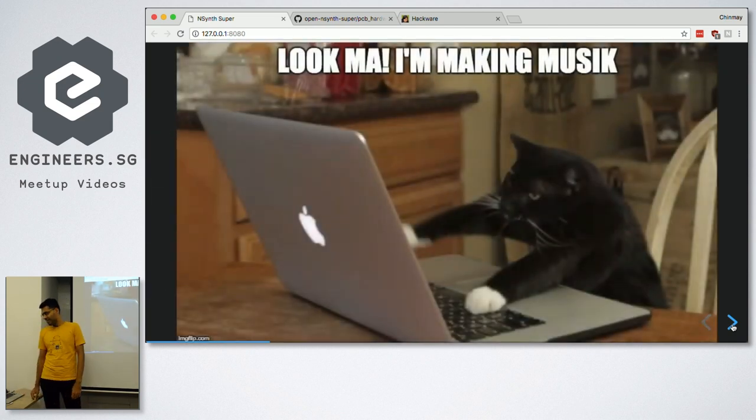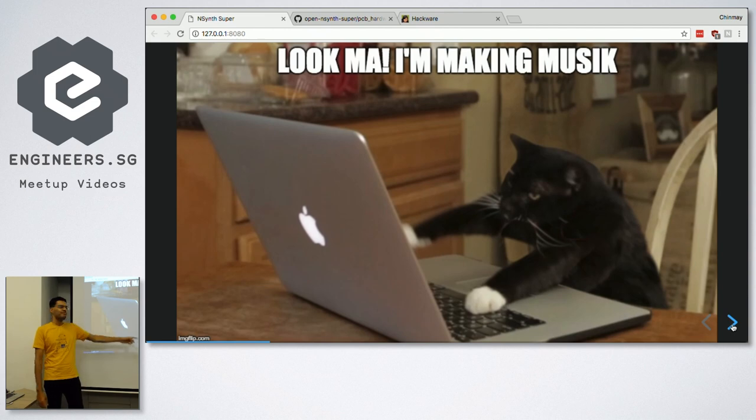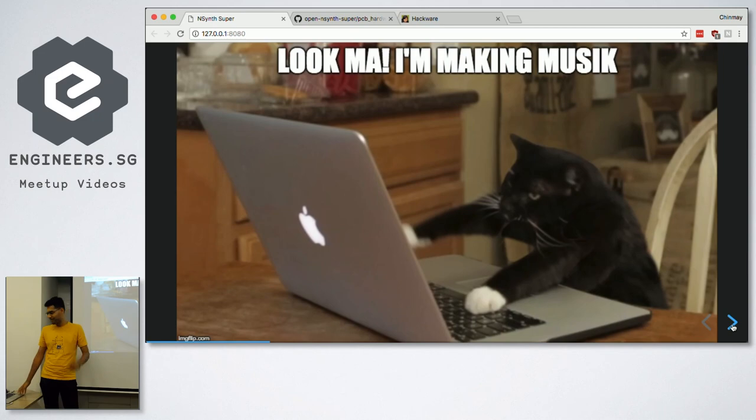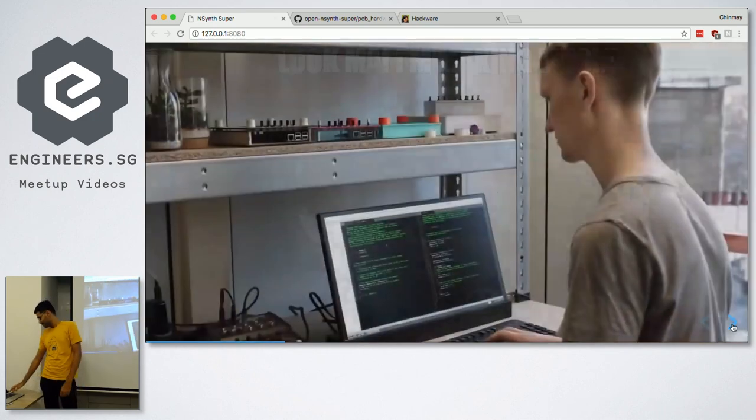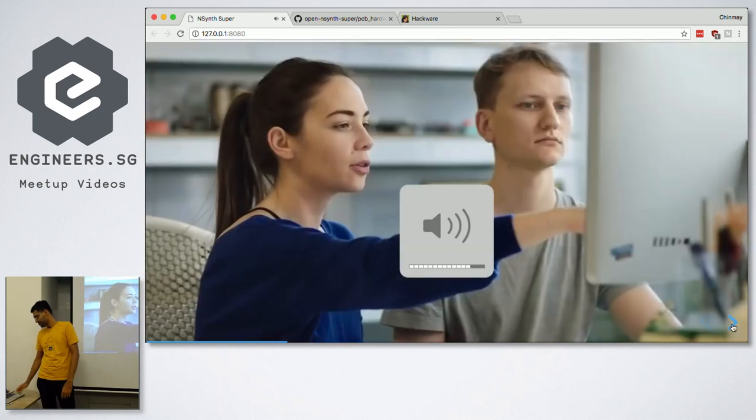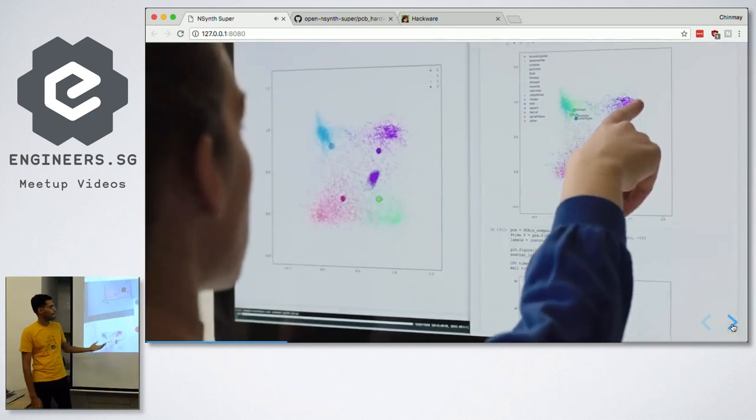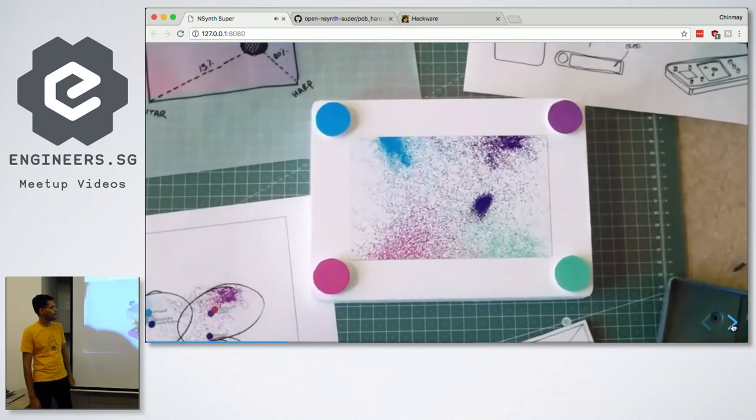But then, you know, nobody's going to make music on a laptop. That's just boring. Like, nobody's going to be typing on a keyboard and making music. Although there are a lot of orchestras, but... And so another group at Google called Creative Lab took the sounds from NSynth and created a musical instrument.